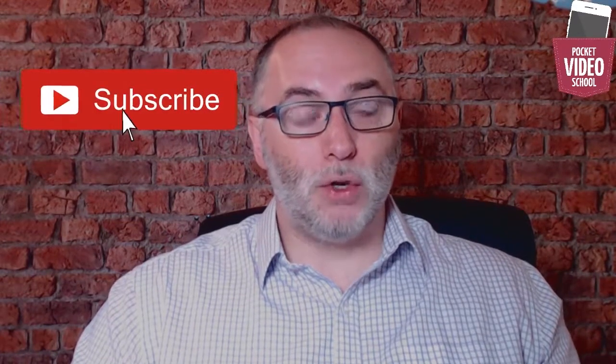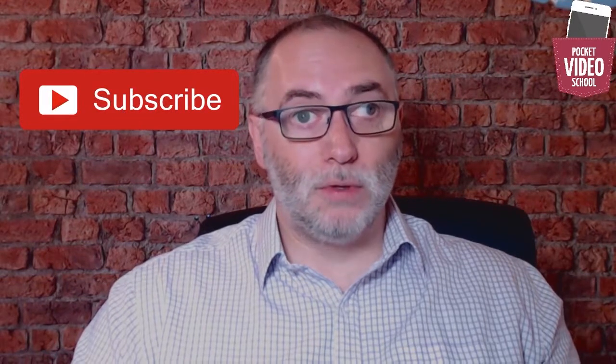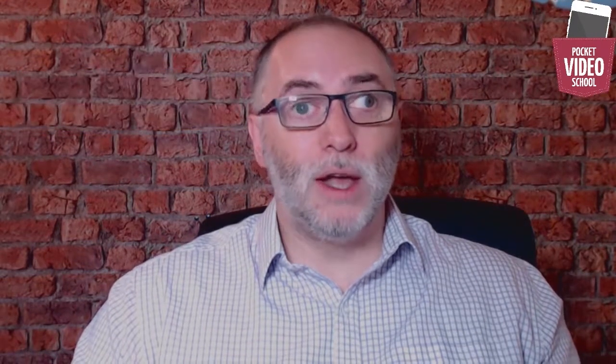Hi, Mark from Pocket Video School. If this is your first time here, why don't you subscribe to my YouTube channel to make sure that you don't miss out on any tips, tricks, techniques, and strategies that I use to make video, especially using my smartphone.